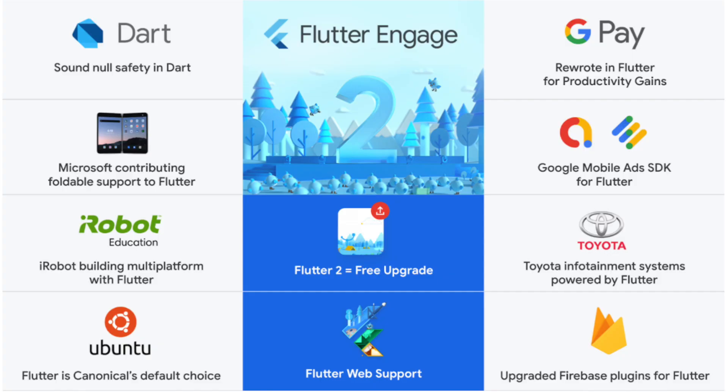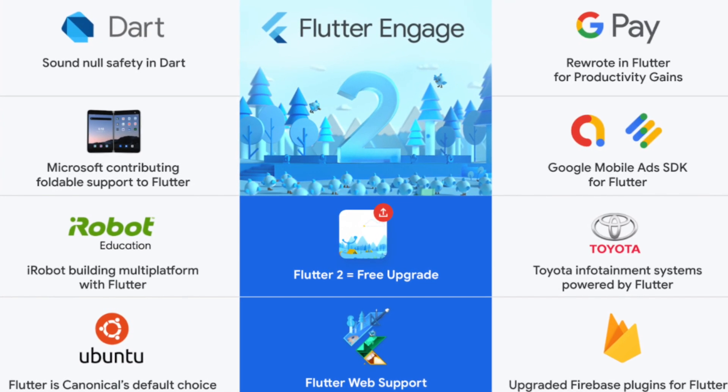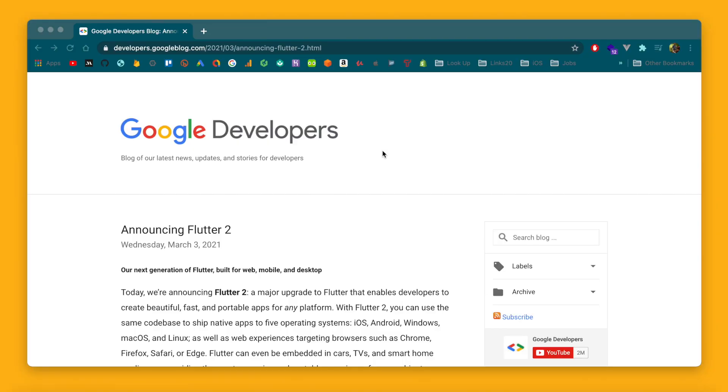Welcome back to the channel. Today's video I'm going to talk about why you should still consider using Flutter in 2021. This video has been inspired by the new release of Flutter 2.0, which has quite a bit of new features in it. Let me go over some of the really exciting features at a high level, and then I'll talk about why you should or potentially should not use Flutter.